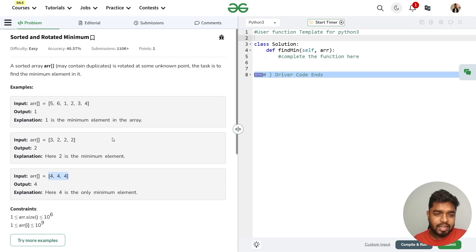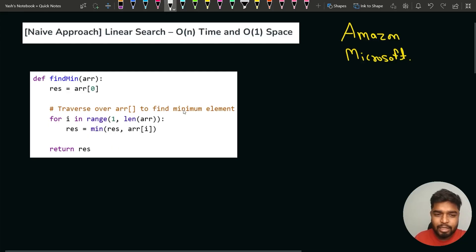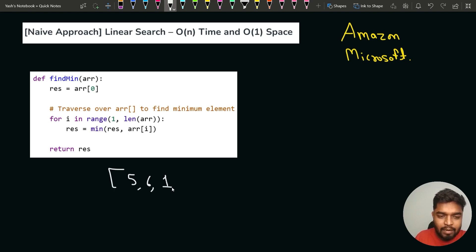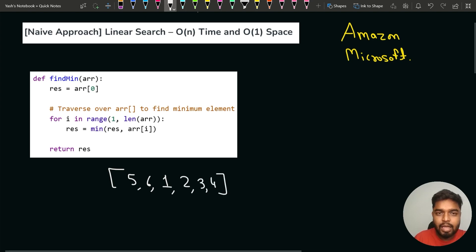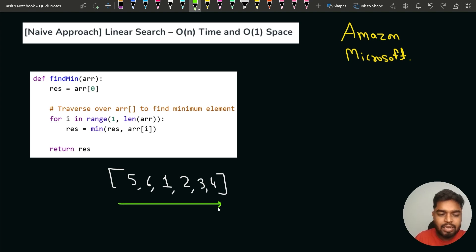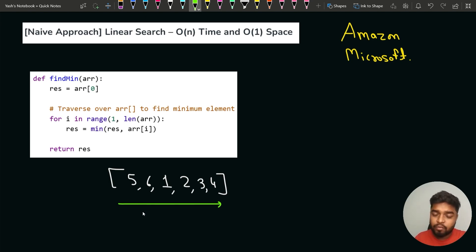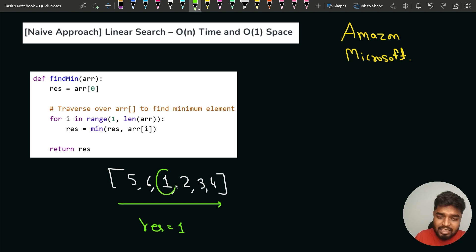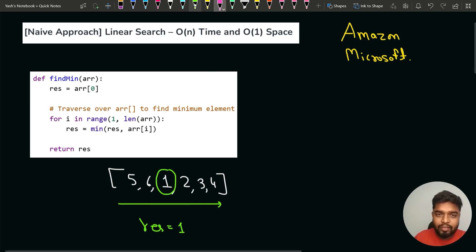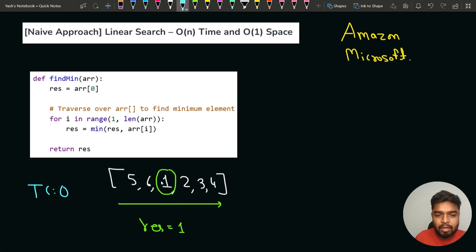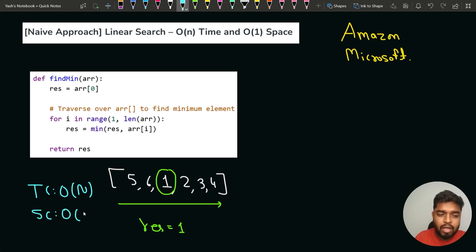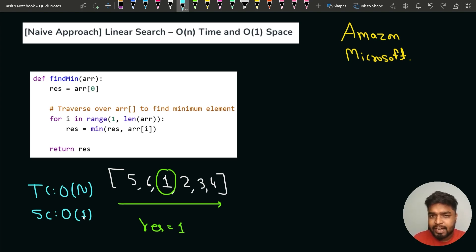The brute force approach is to iterate throughout the array and store the minimum element by traversing the whole array. For example, given [5, 6, 1, 2, 3, 4], iterating finds the minimum element is 1. This takes O(n) time since we iterate all elements, and O(1) space since we only use a single result variable. But can we do better? Since we have a sorted rotated array, we can apply binary search.